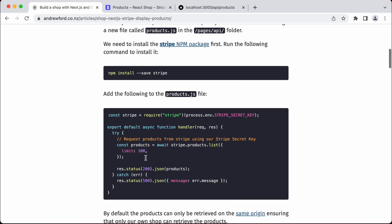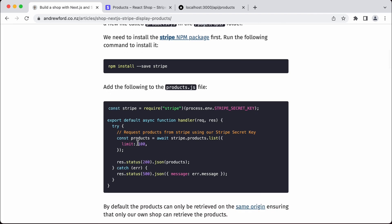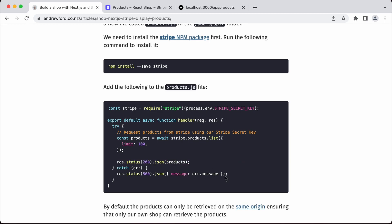We're using the Stripe library here to return products from a list. That will return a limit of 100, which means in our case we'll return all the products. On success, it's going to return a 200 with those products. Otherwise, it's going to return an error message.